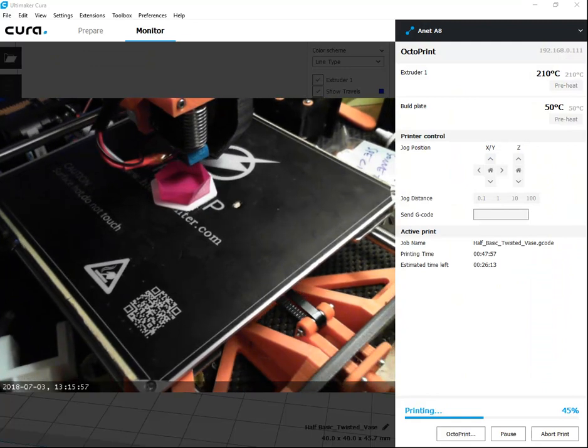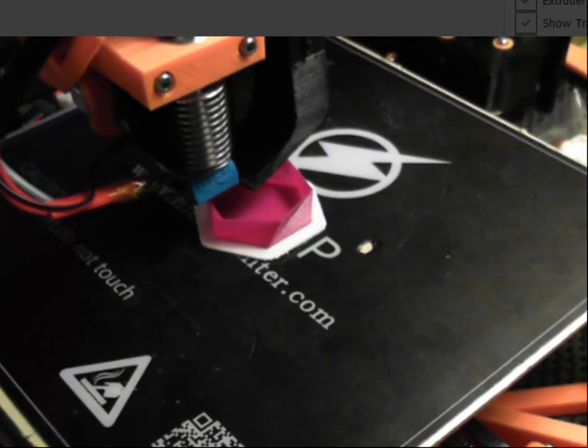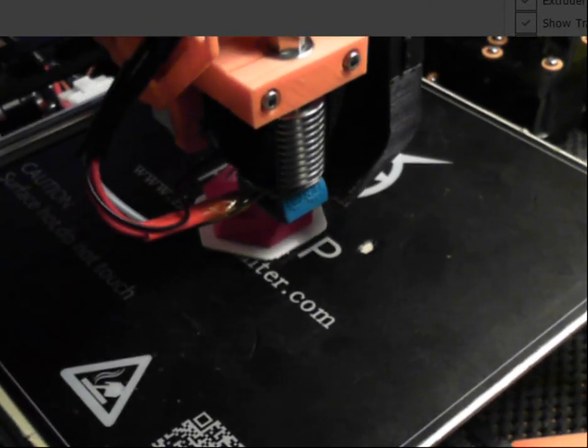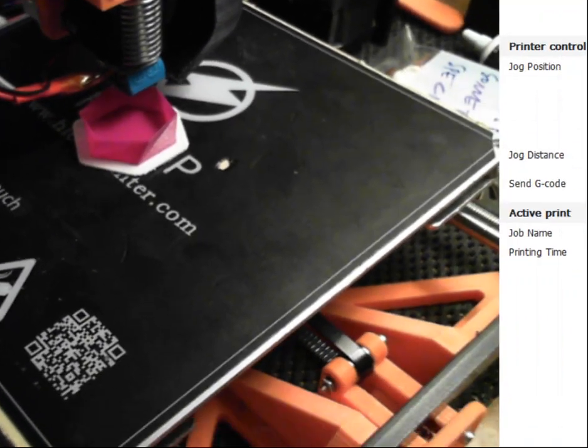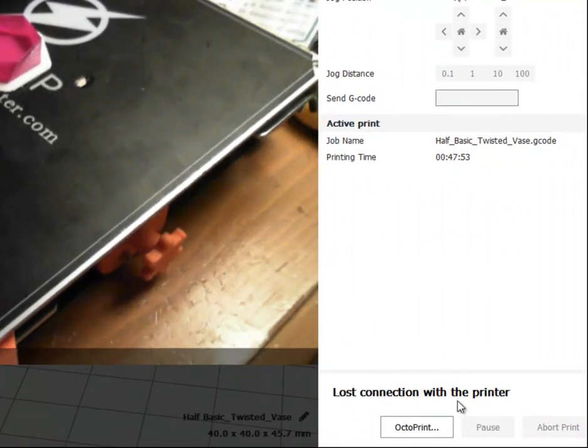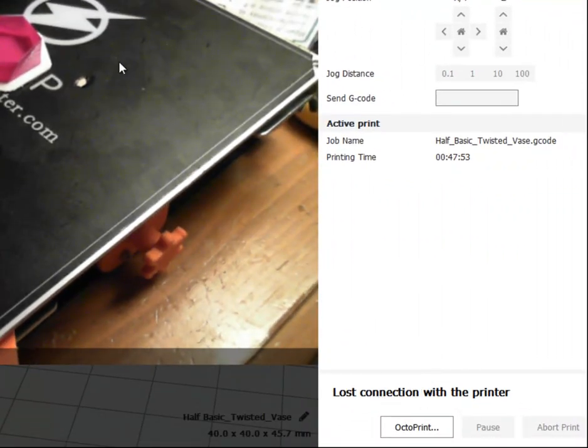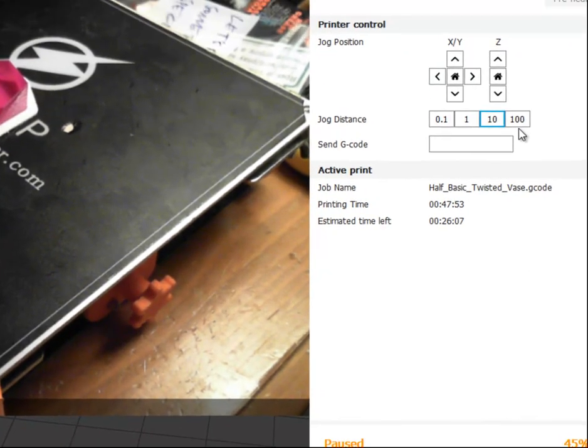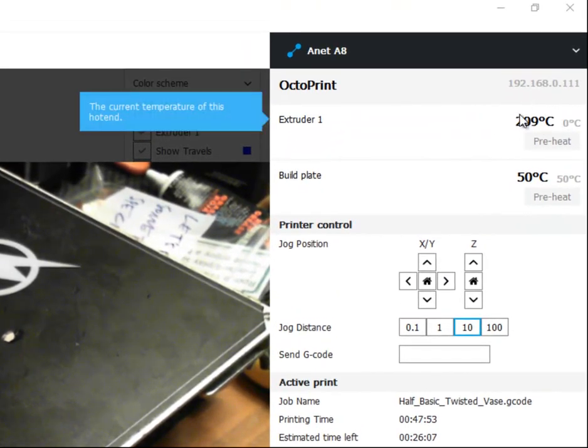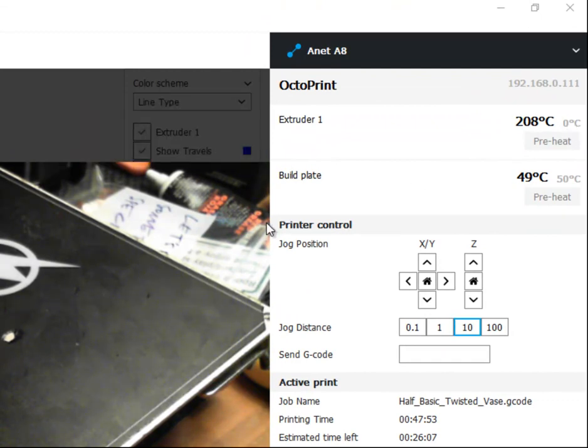All right, it looks like we're getting close to the second filament change. So it says it lost connection with the printer. And then it parks the head because it's paused. And then the extruder number one goes down to zero. So I can come back whenever to change it. But I'm going to change it right now.